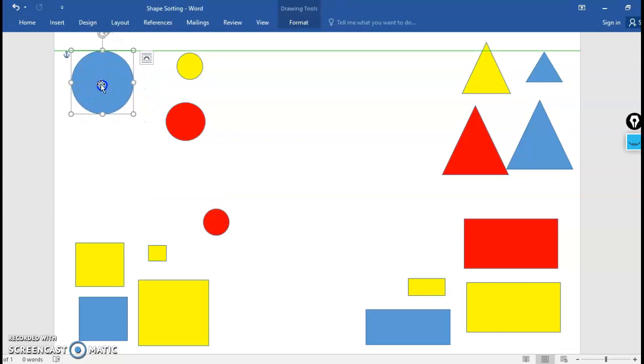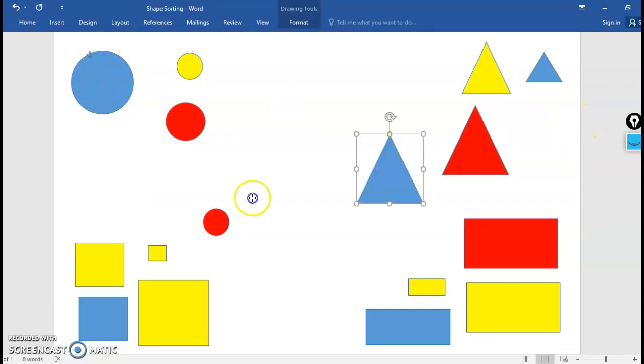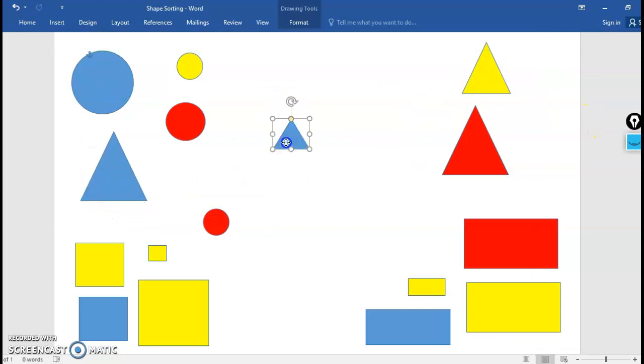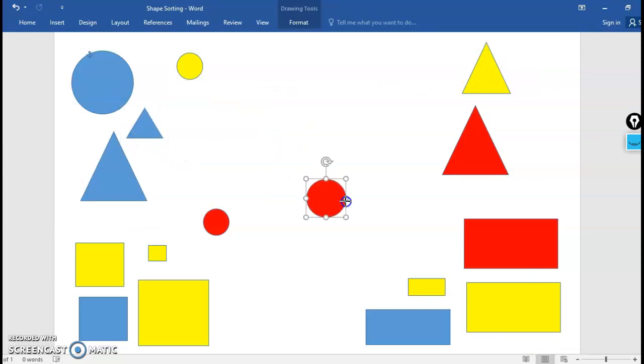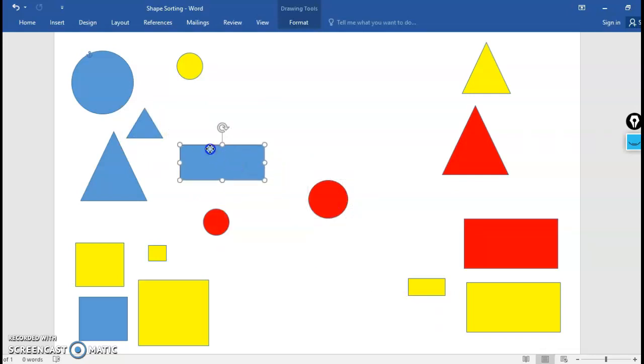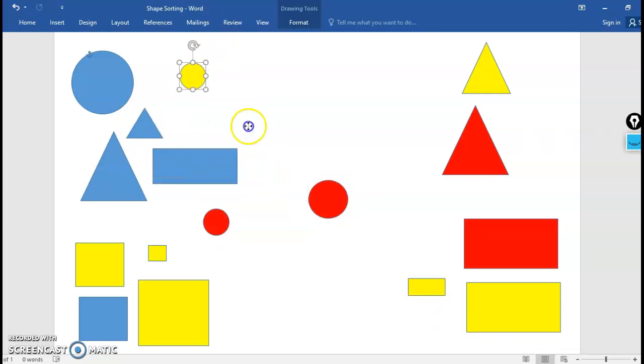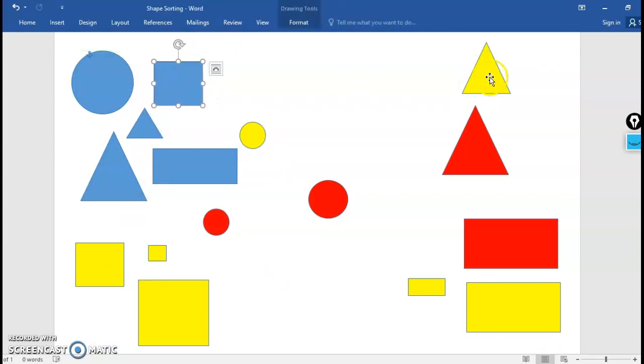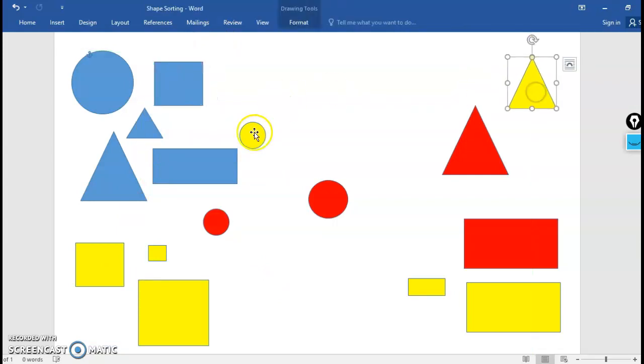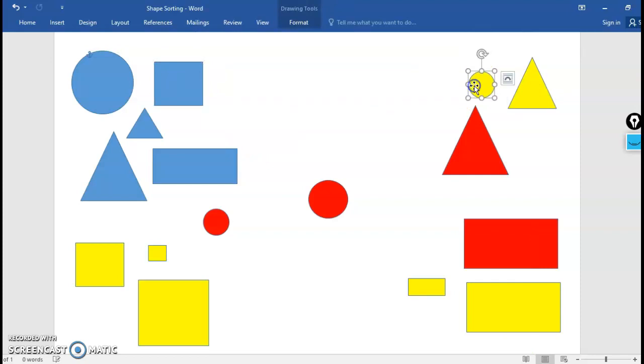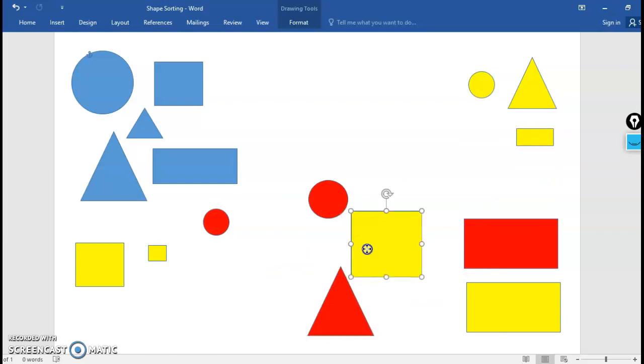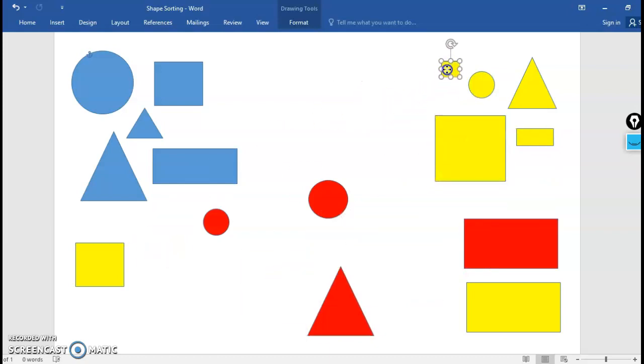I'm gonna put all the blue shapes up in this upper left hand corner. No matter what their shape is I'm going to put all the blue shapes there. Great! So I think that's all the blue ones. In the upper right hand corner I'm gonna put all the yellow shapes. So no matter what their actual shape is I'm gonna put all the yellow ones up here.